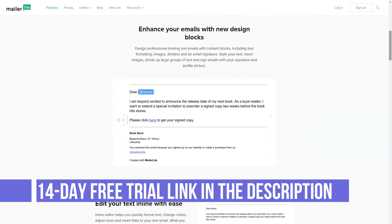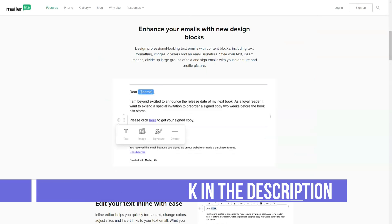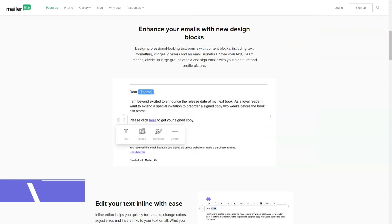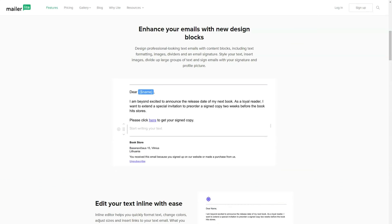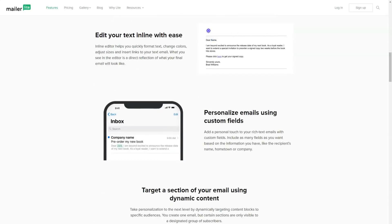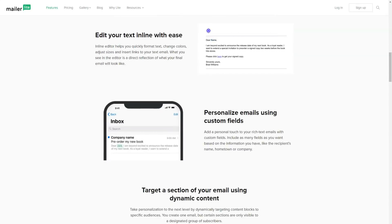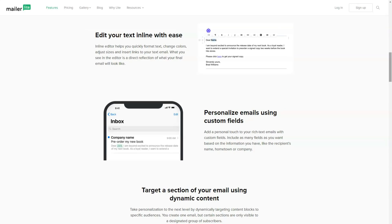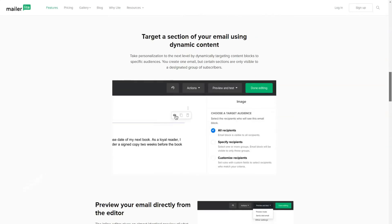Until March 2012, the service provided services under a single tariff, but now the list of available mailing packages has been expanded. Within each tariff, the number of letters sent is not limited. There is only a limit on the number of subscribers in the database.